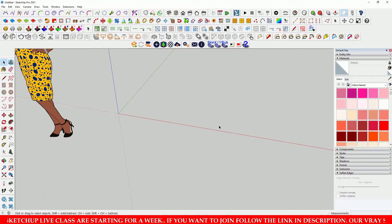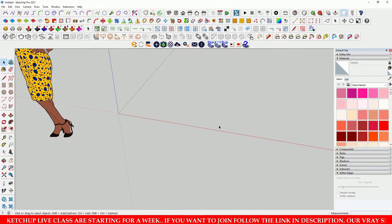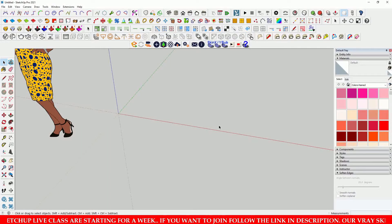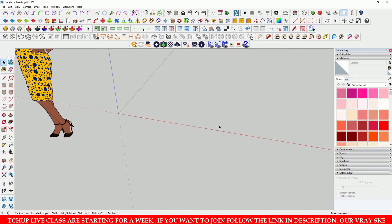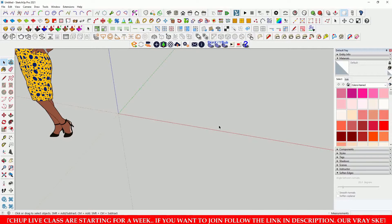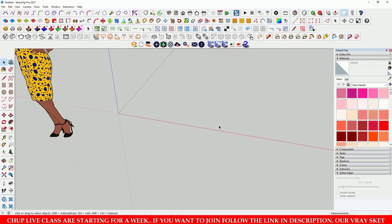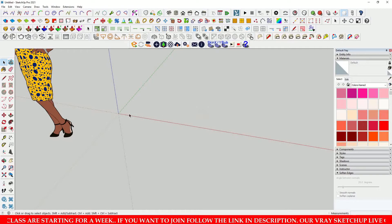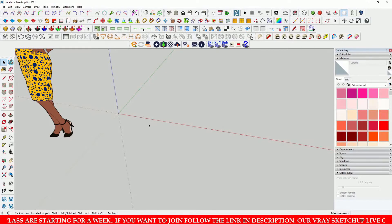Hello guys, welcome to my YouTube channel. In this tutorial we are going to create a simple house in SketchUp. This tutorial is especially for beginners, so let's start.